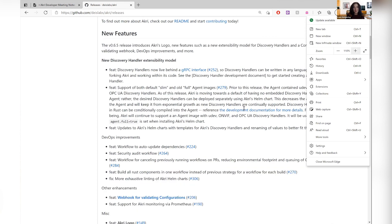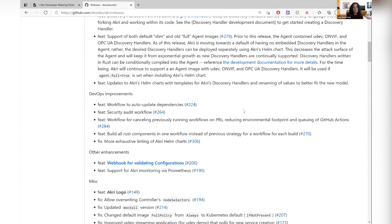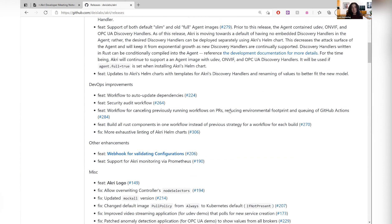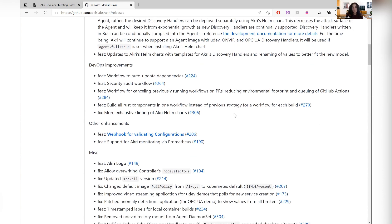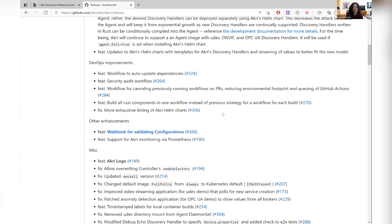Okay, then I'm going to keep going. So that was the biggest part of this release. Another big part of this release was we have a webhook for validating our configurations. Instead of just validating configurations within our agent and controller, we have a webhook that will check that the configuration is the expected format before it is even applied to our cluster, which will really help tighten our scenarios.